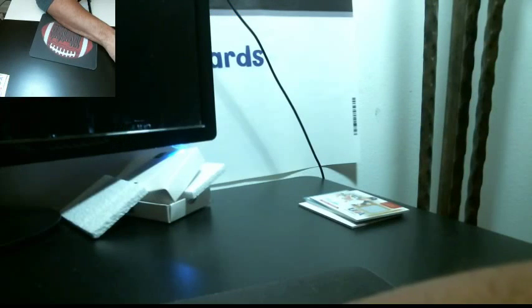Alright guys thank you very much for joining. I'll get these cards shipped out in the next few days and have a good night.